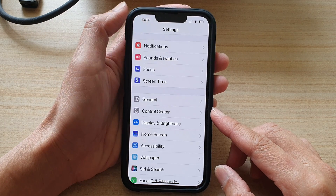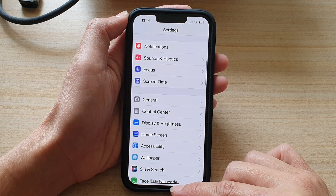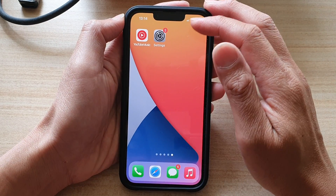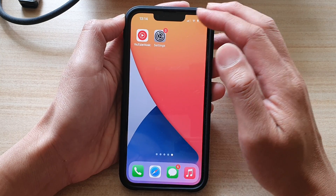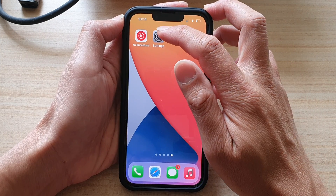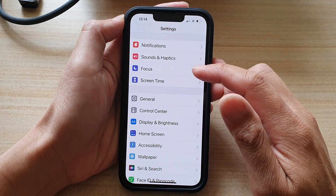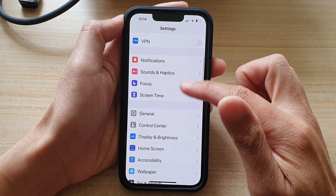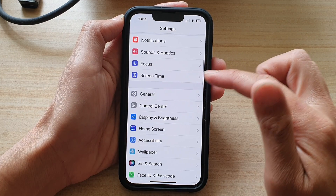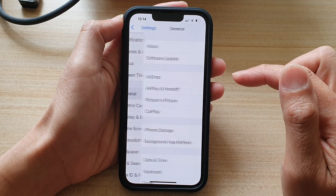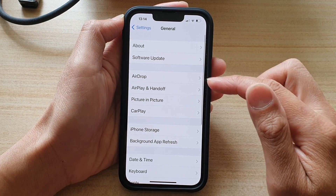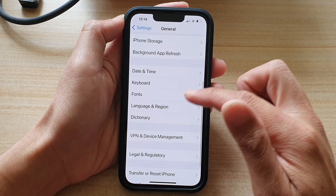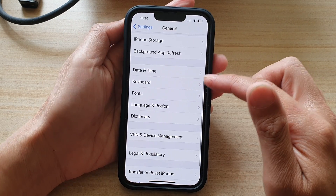First, let's go back to your home screen by swiping up at the bottom of the screen. On the home screen, tap on Settings. And in the Settings page, go down and tap on General. On the next screen, go down and tap on Keyboard.